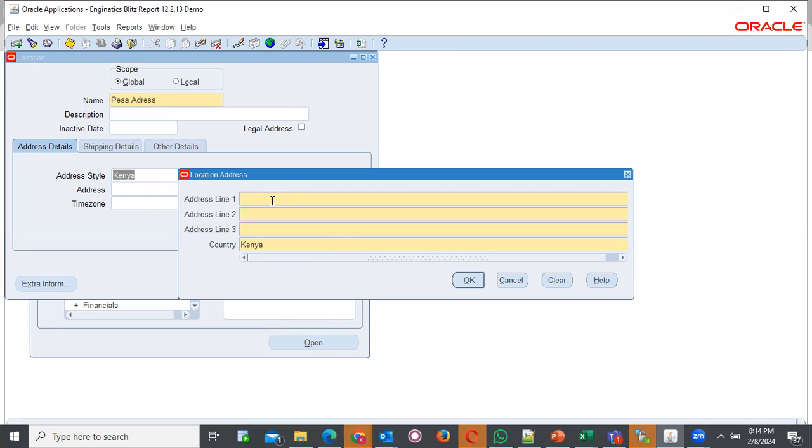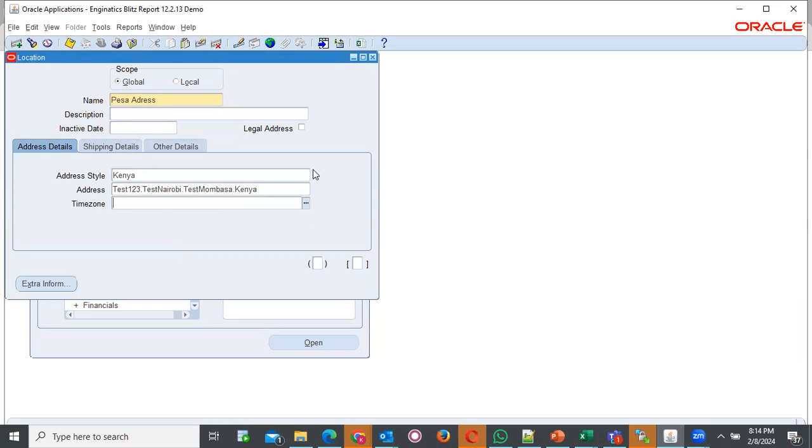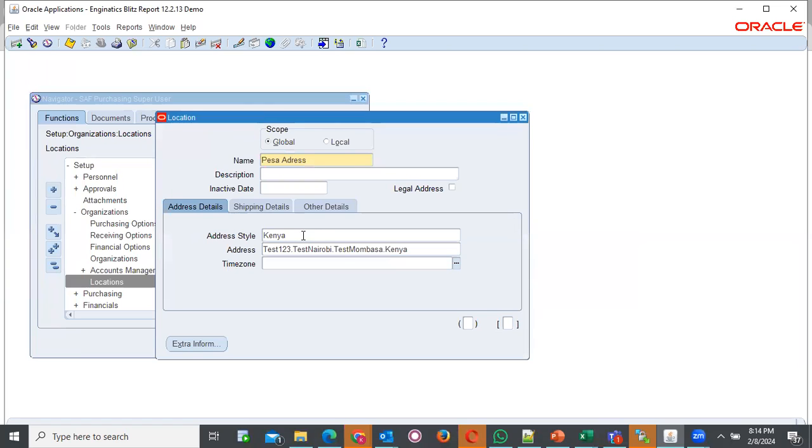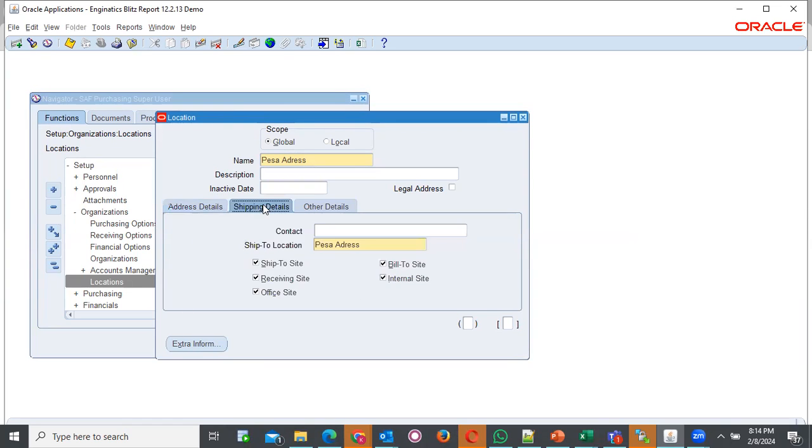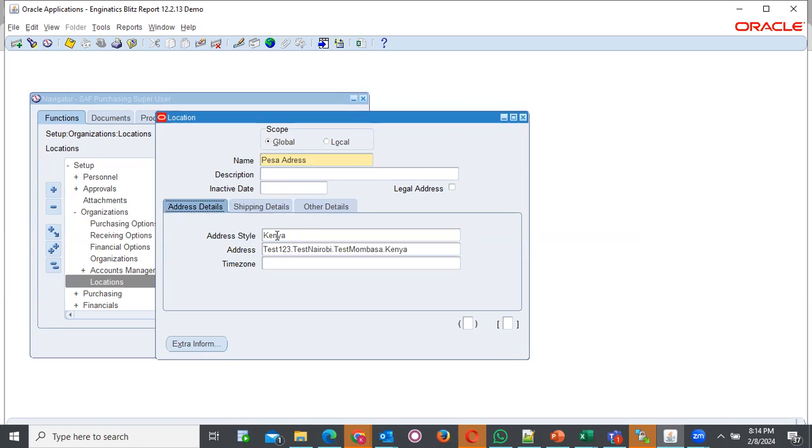We can provide test data or values here. Test one, two, three. Test Nairobi. Then you click OK. With that, you can choose to either give more information, shipping details, other details. You can choose now. But the goal was to have this address style in this field.